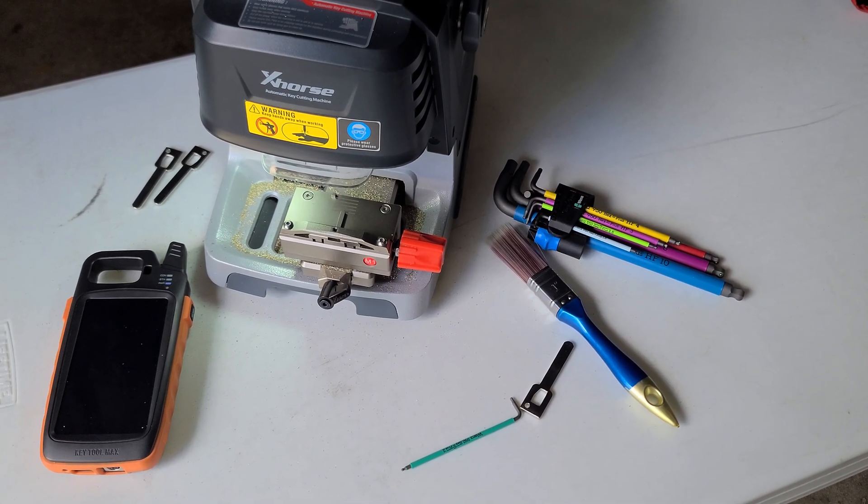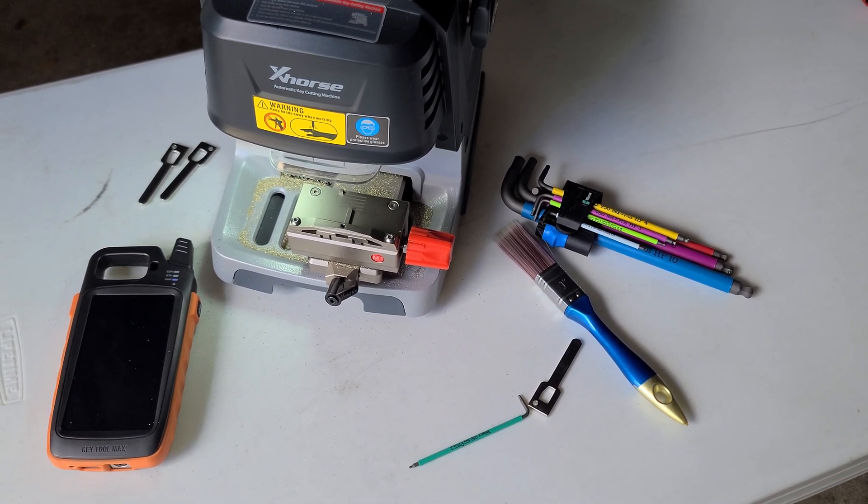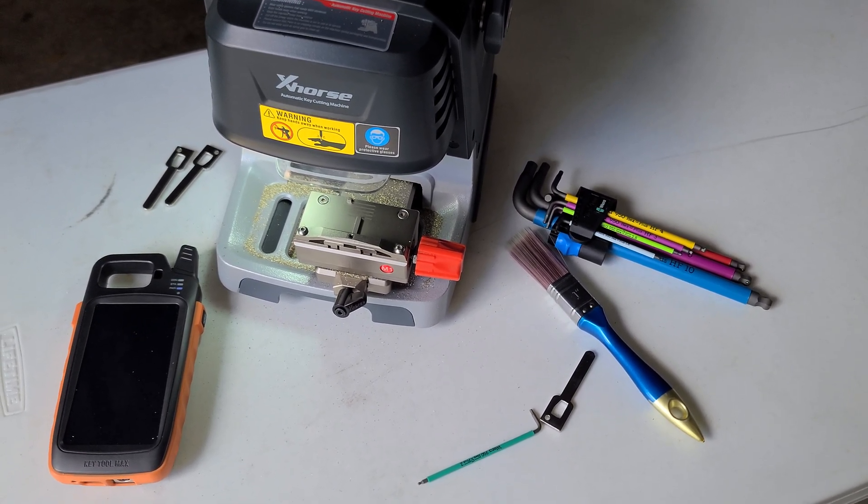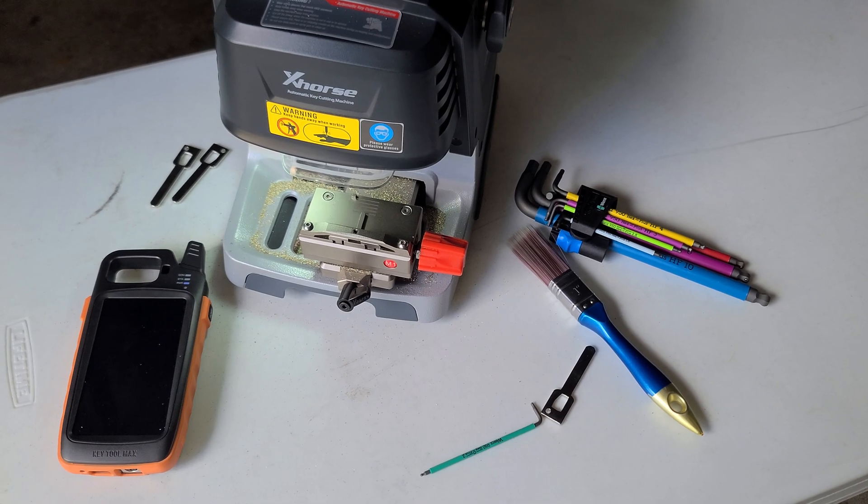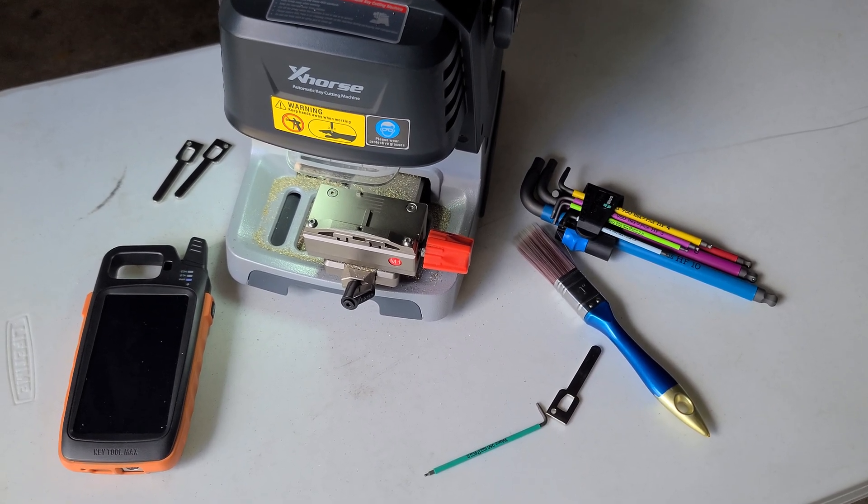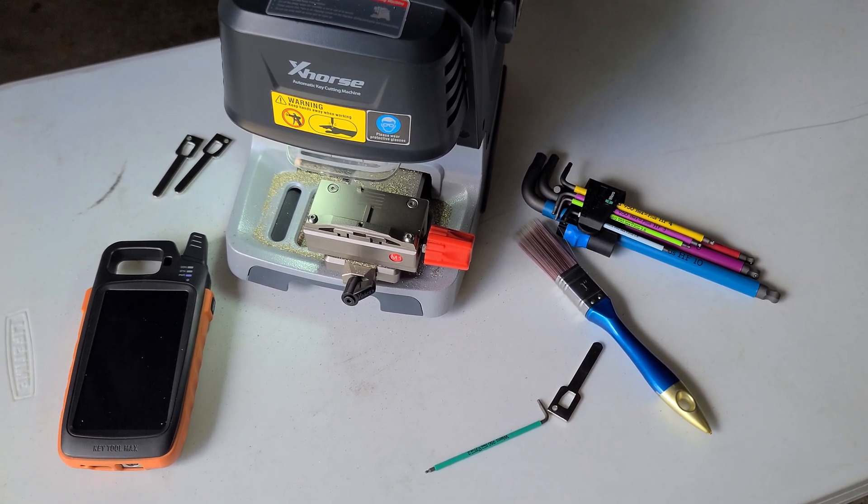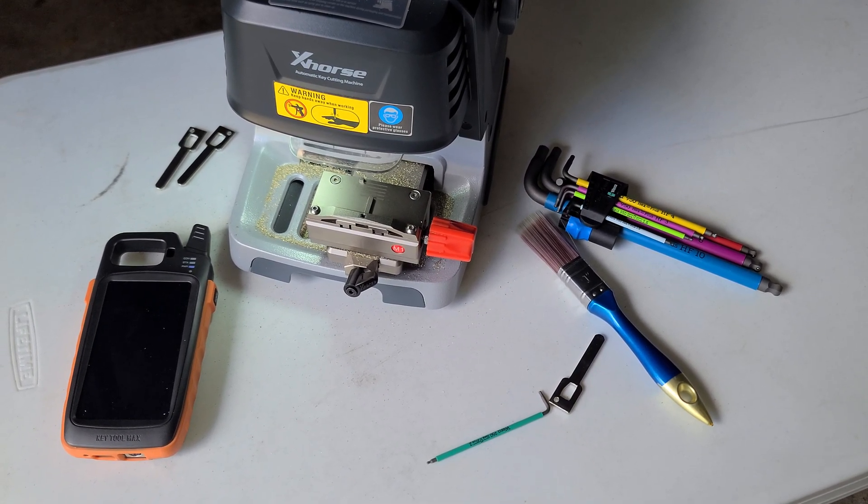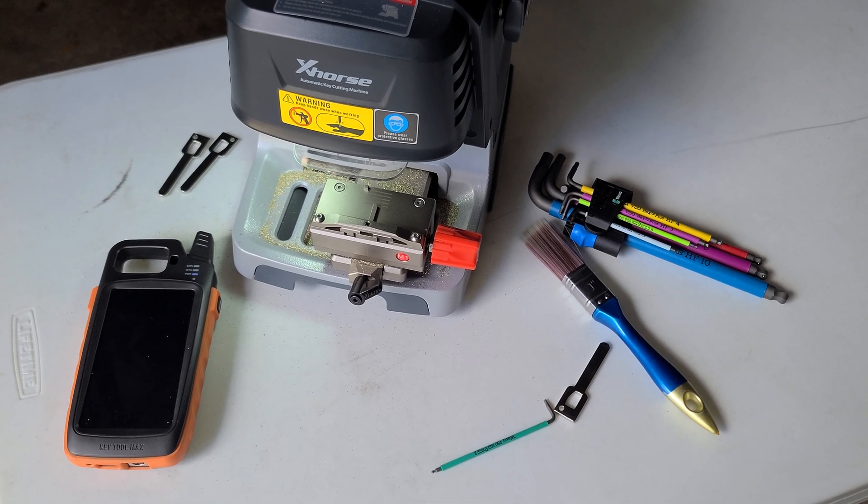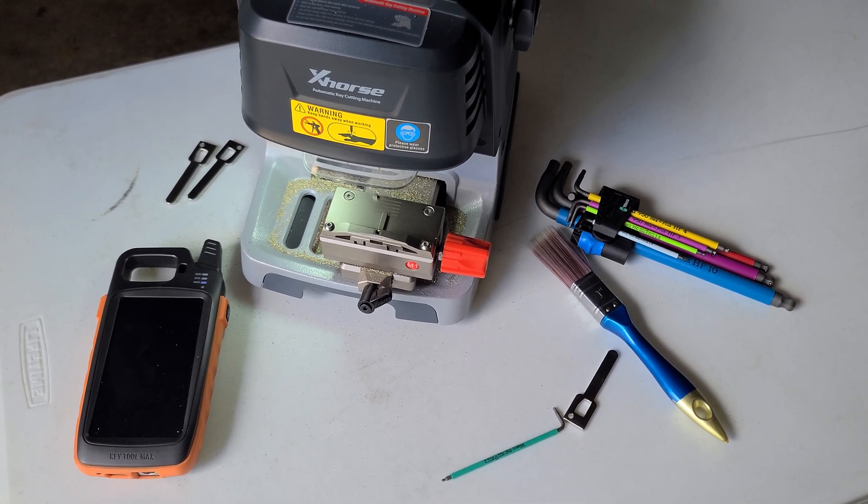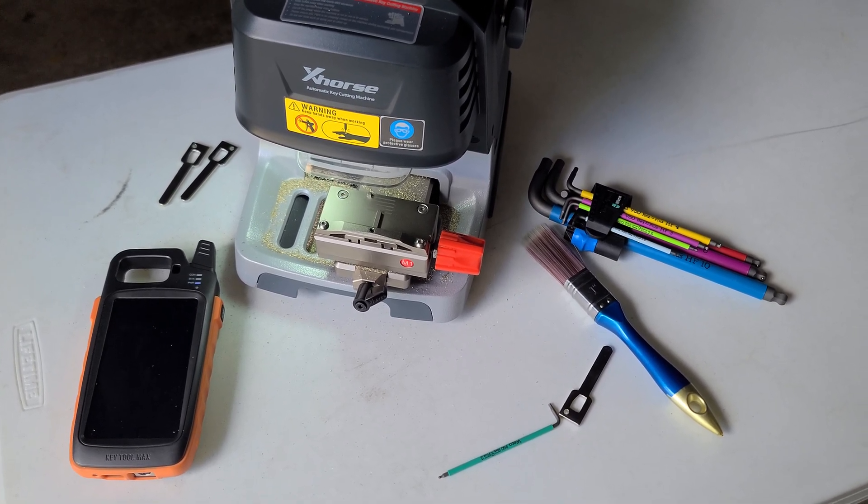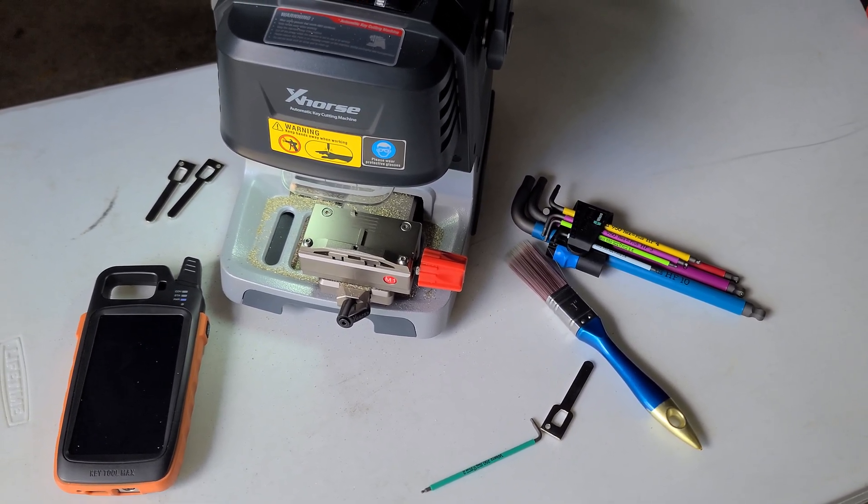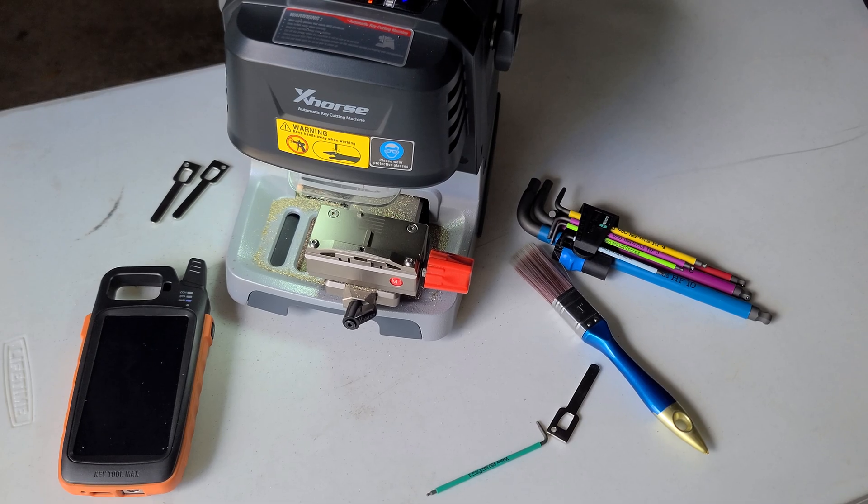What's going on everybody, today I'm going to show you how to calibrate the X-Force Dolphin key machine. What we're going to need for this job is an Allen key to loosen and tighten the probe and cutter, a paintbrush, high security Honda key, and your M1 clamp and key tool.